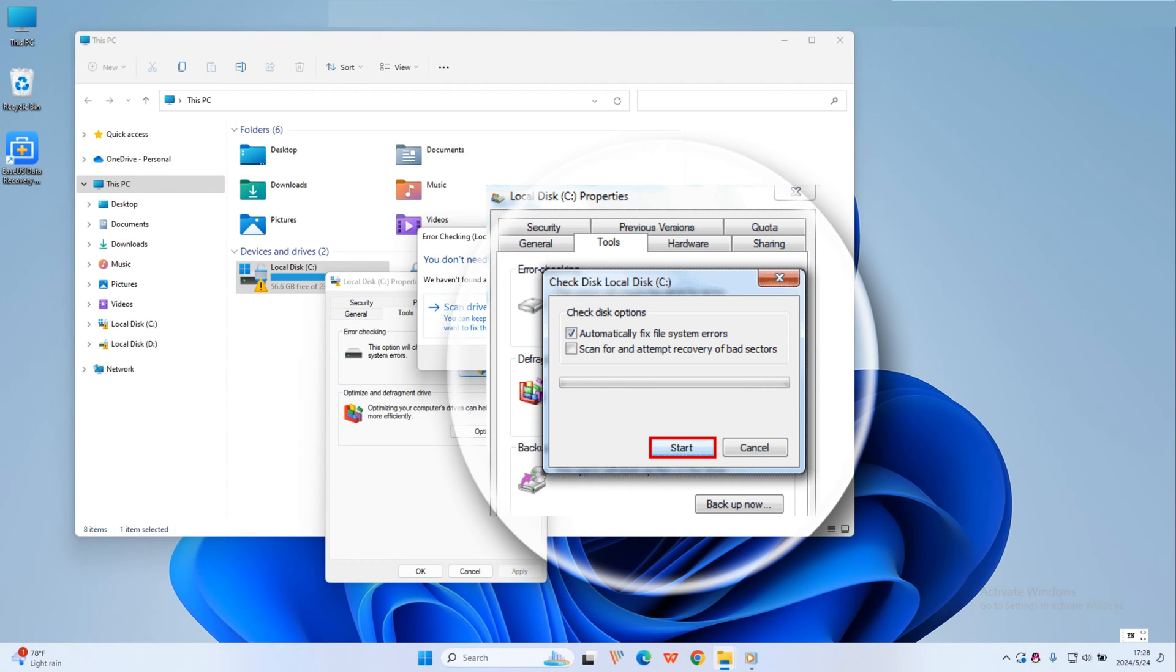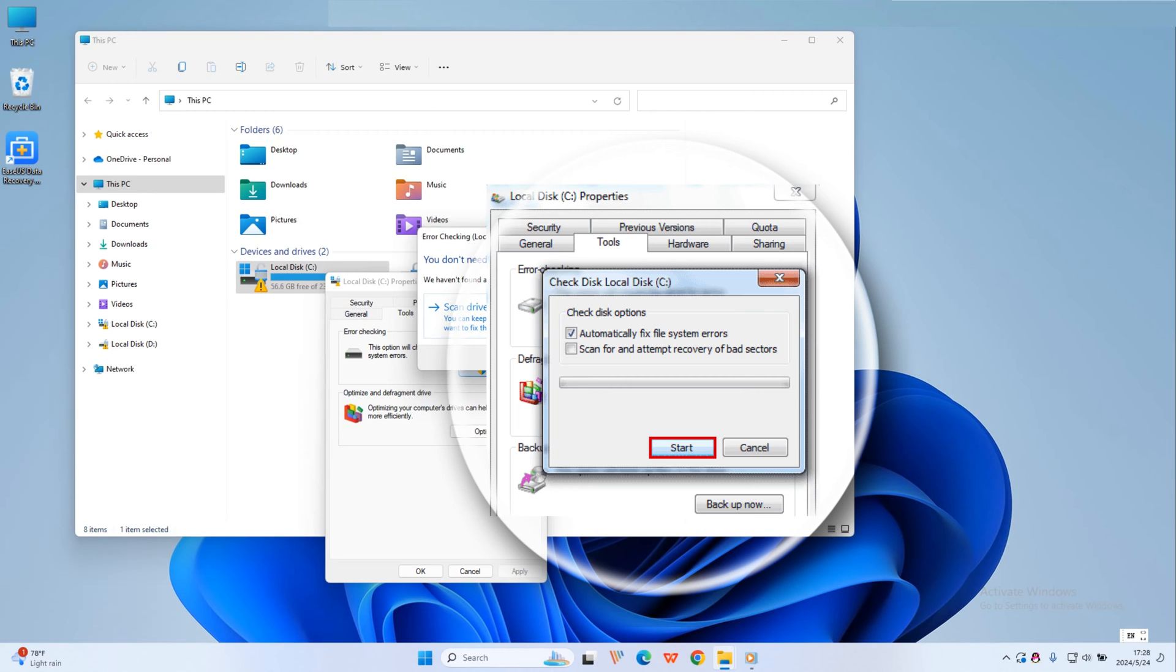In read-only mode, click Start. To repair errors without scanning the volume for bad sectors, select the automatically fix file system errors checkbox and click Start. To repair errors, locate bad sectors and recover data, click scan for and attempt recovery of bad sectors and click Start.